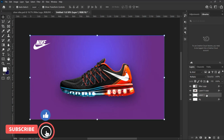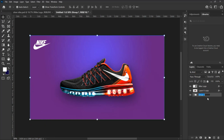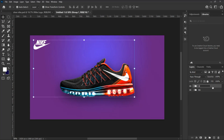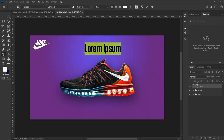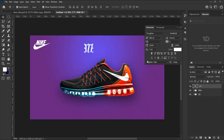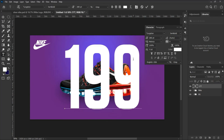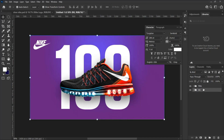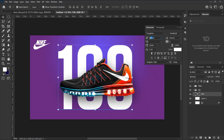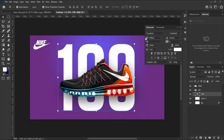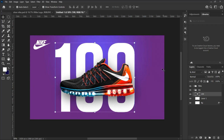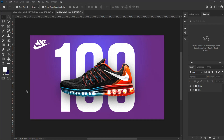Now let's group all we have done so far and rename the layers accordingly. Let's add our text — from the tool panel select the Type tool and type in your text. You can add the text of your choice. Drag the text in the layer panel below the shoe so that the shoe comes into focus. Calibrate the text until it fits the design perspectives.